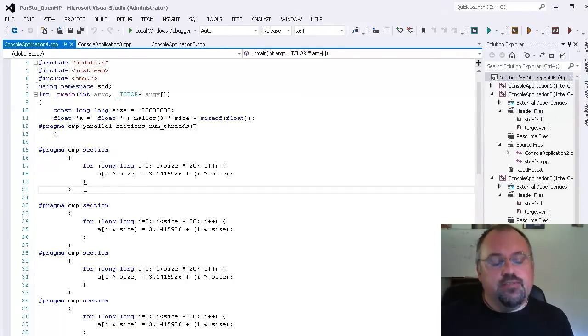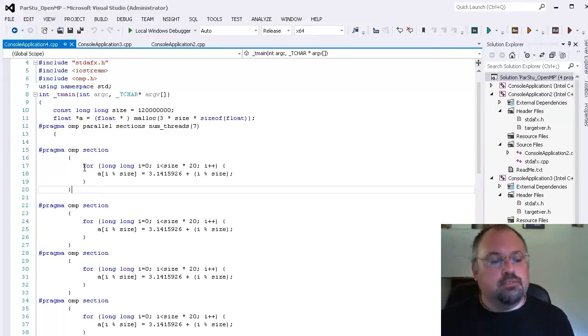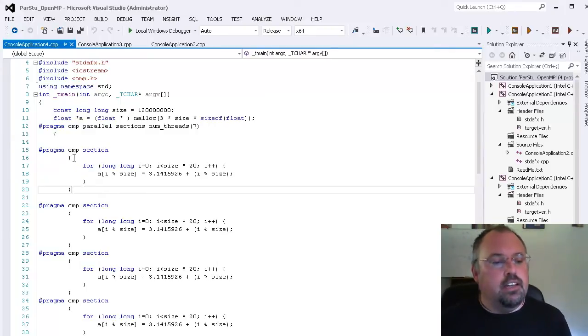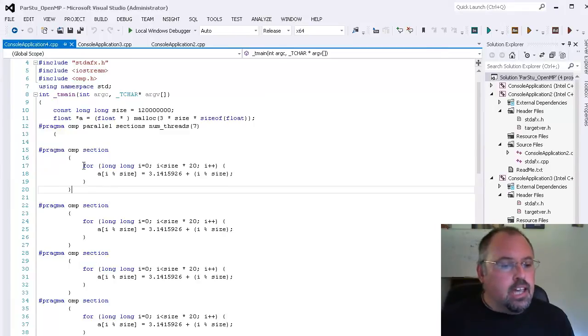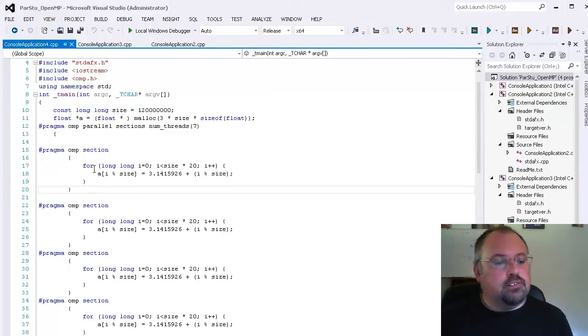And if you've only got one statement you probably don't really need to have the open and closing braces on it. But it helps keep your code clean. And then inside each of those I've got a for loop.